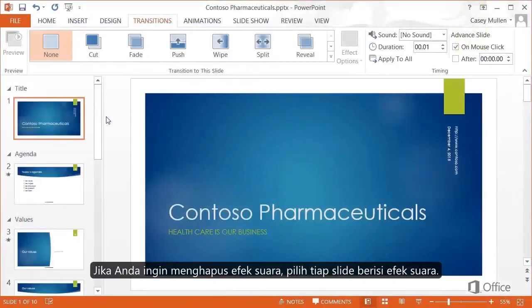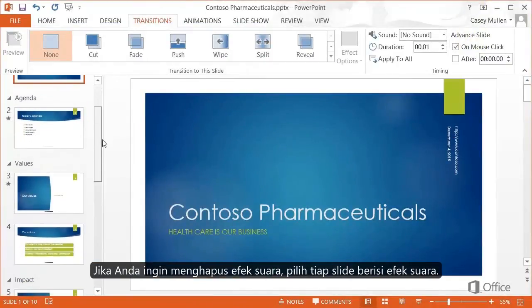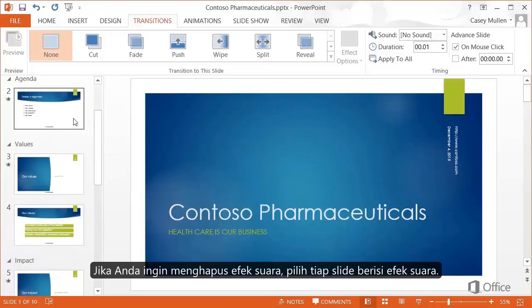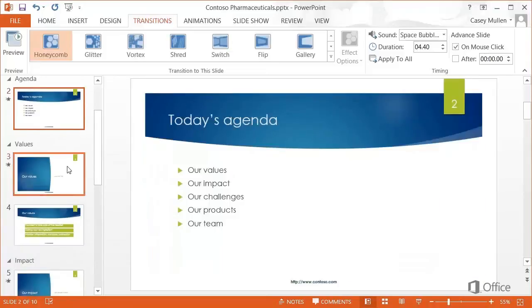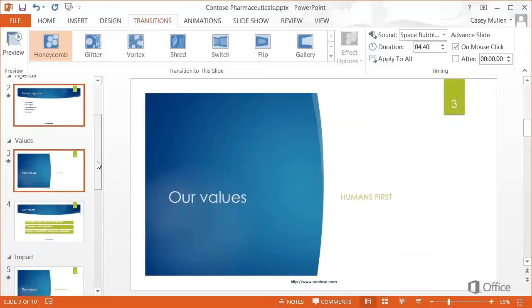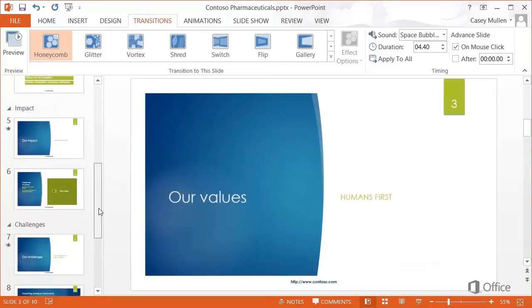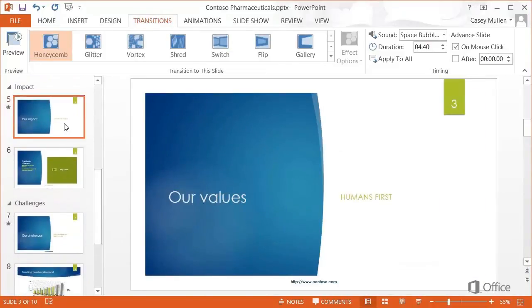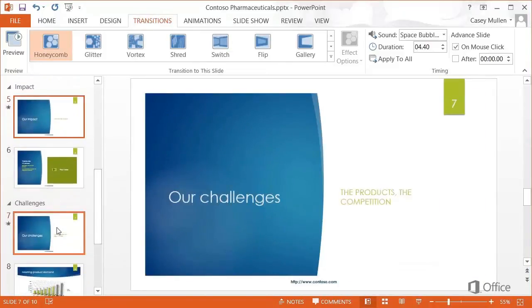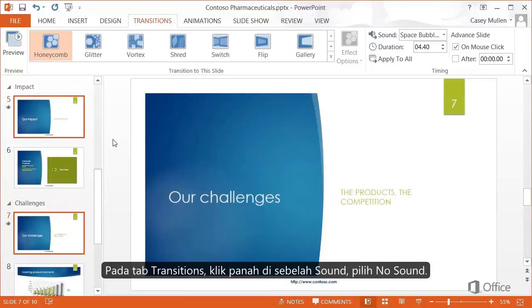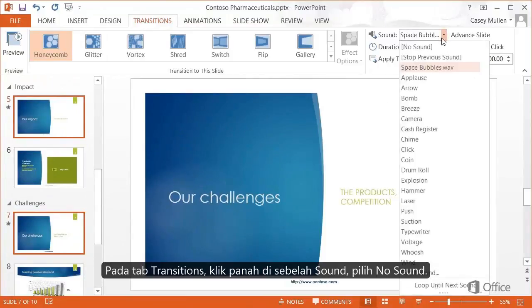If you want to remove the sound, select each slide it's applied to. On the Transitions tab, click the Sound arrow, then choose No Sound.